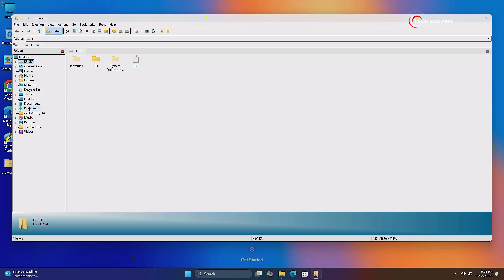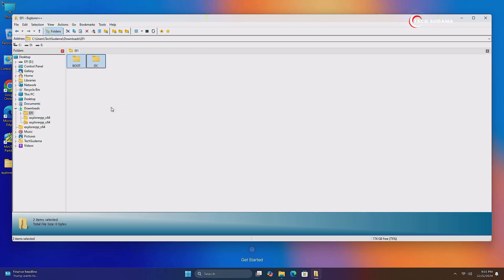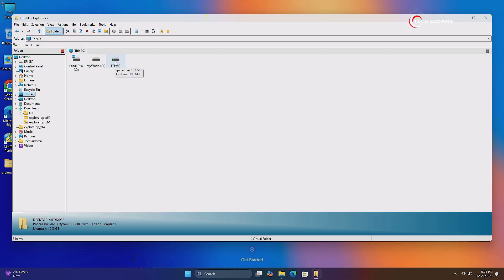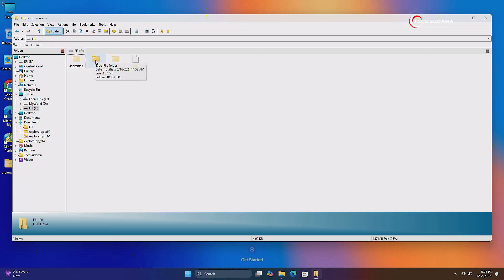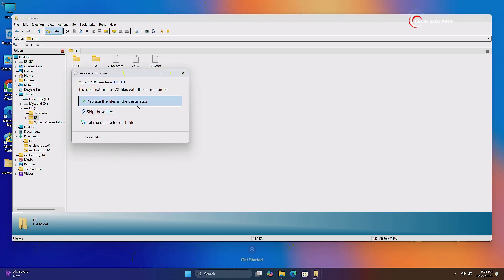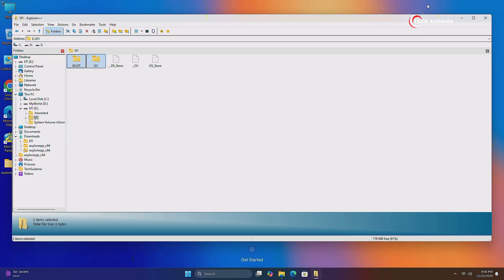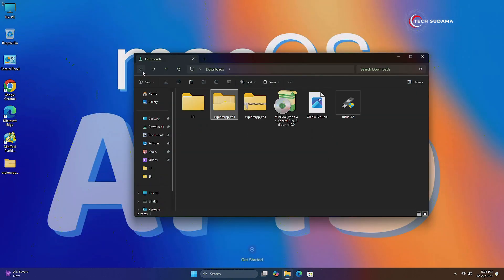Now navigate to your EFI file, select these two files, right-click on them, and click on Copy. Now go to This PC, find the EFI drive, open it, open the EFI folder, right-click, and paste it. Click on Replace File Destination. When it is done, close it and go back.